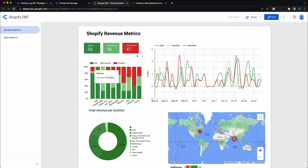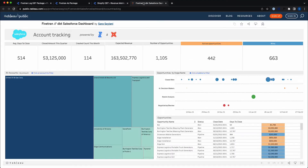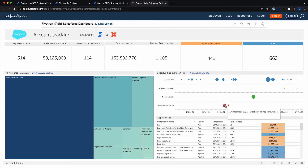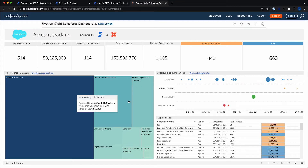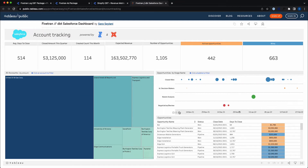Finally, we also have a Tableau dashboard for our Salesforce package. This looks at our opportunities by stage, our total accounts, and the overall health of our sales pipeline.